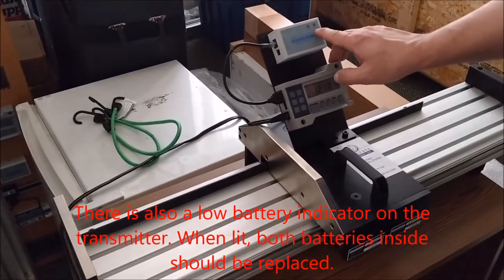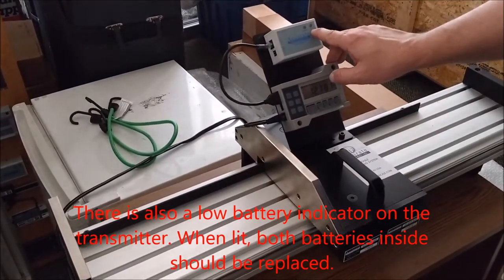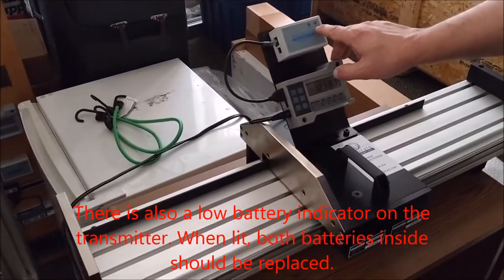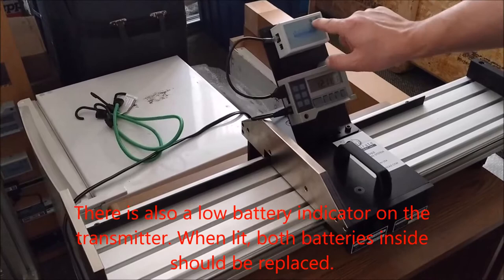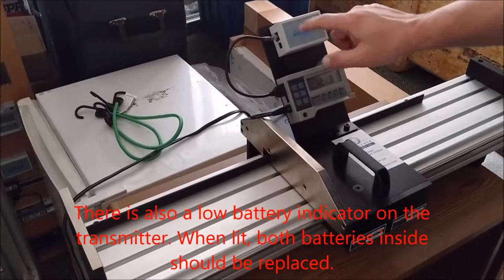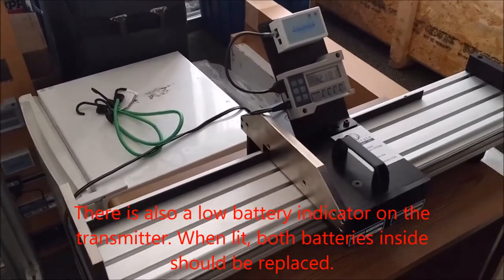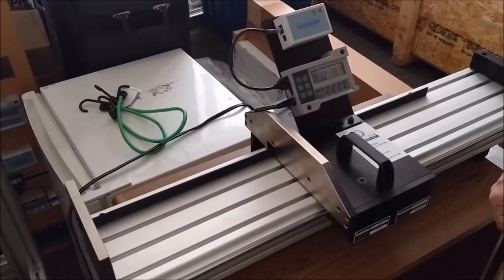There's also a low battery light. The low battery light indicates that the battery inside the transmitter is due for replacement immediately.